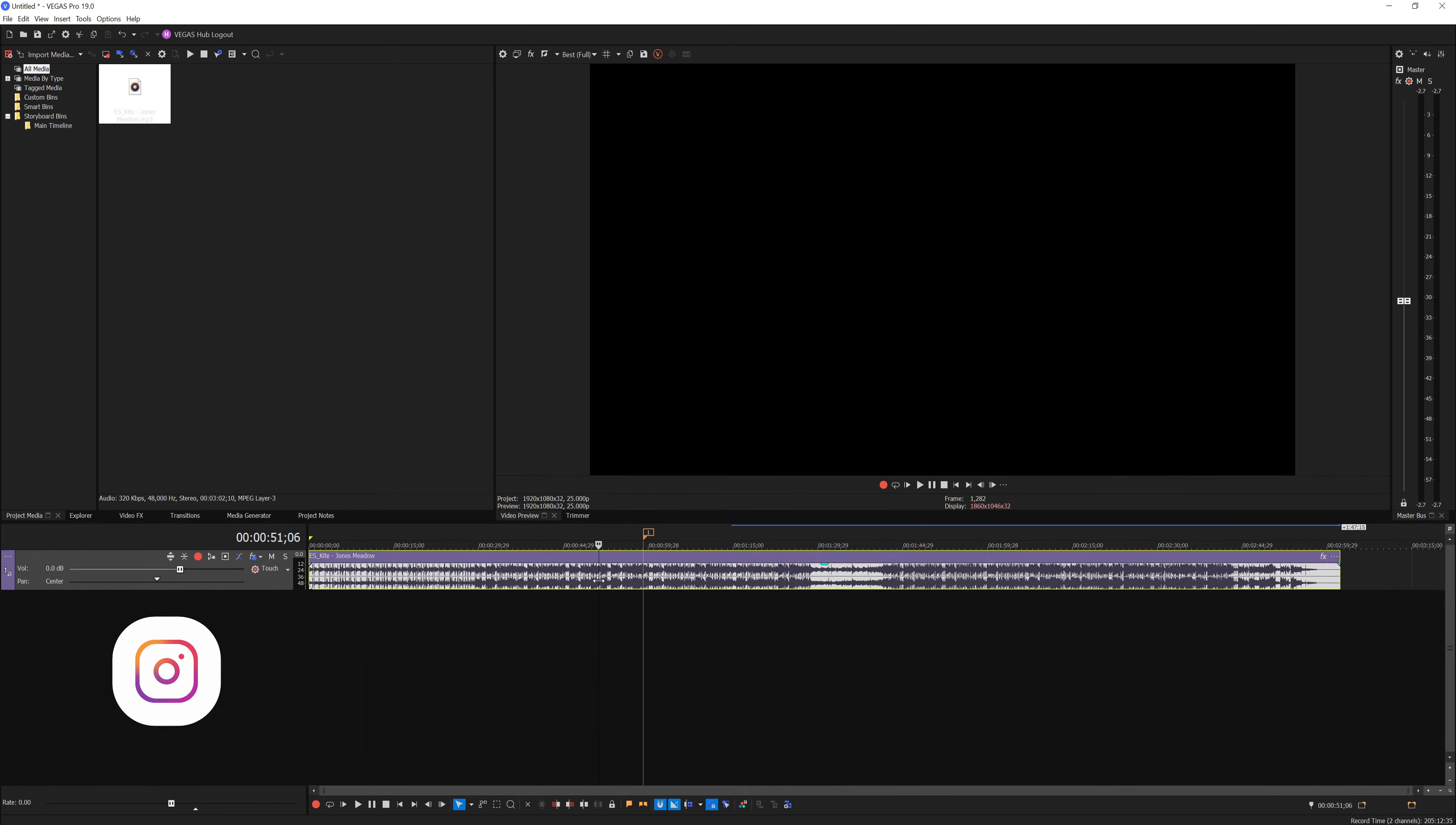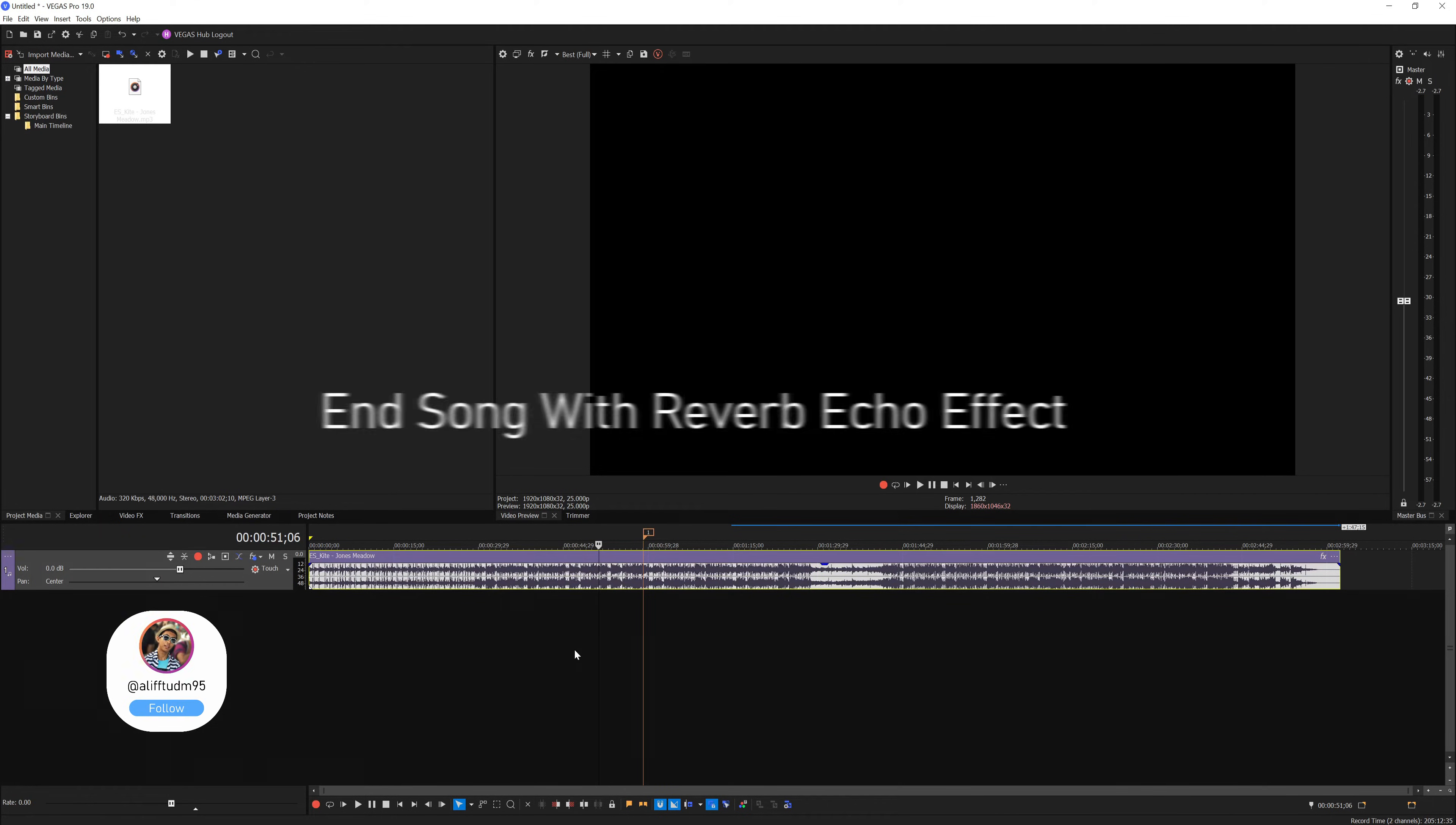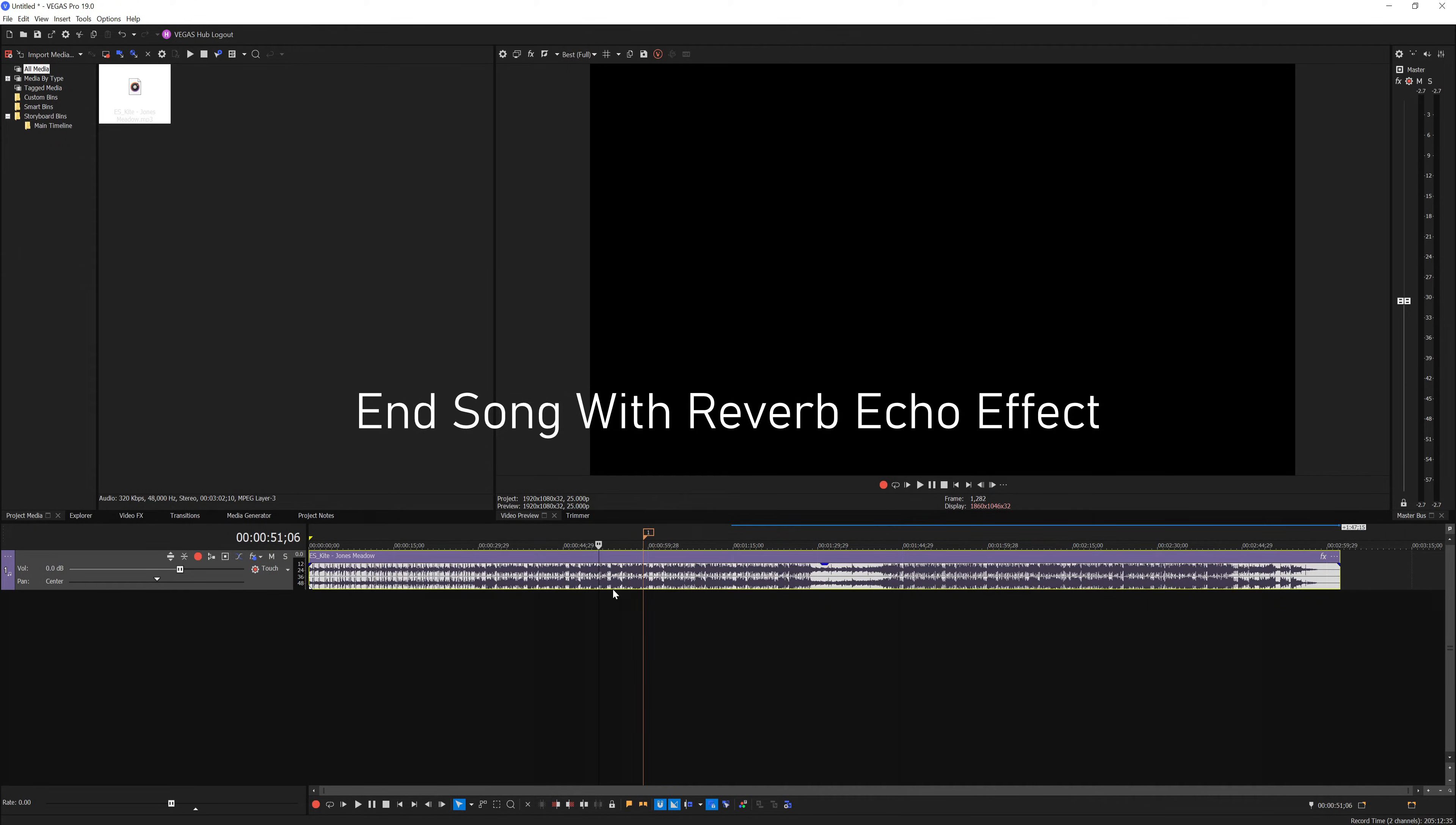Hey guys, welcome back to my YouTube channel. In today's tutorial, I'll be teaching you how to add an echo reverb to your music so that instead of ending abruptly, you can add a reverb onto the music so it ends nicely with your edits.